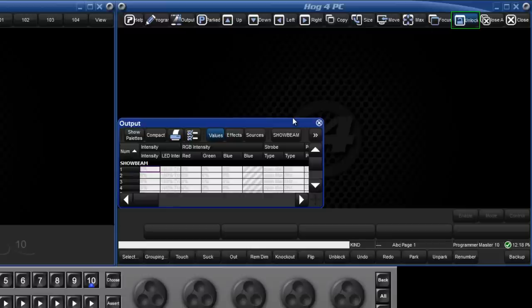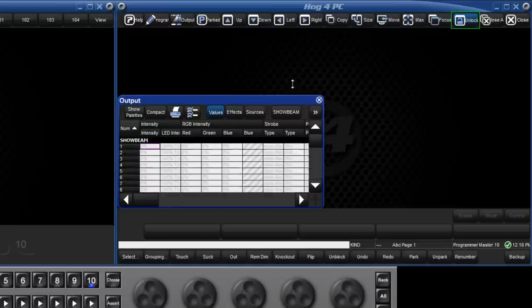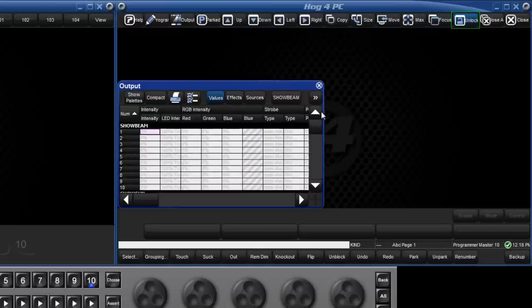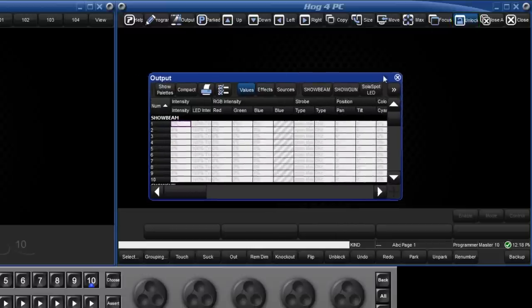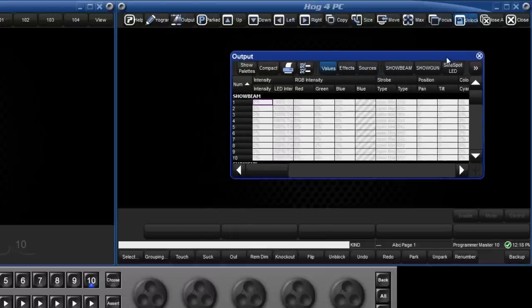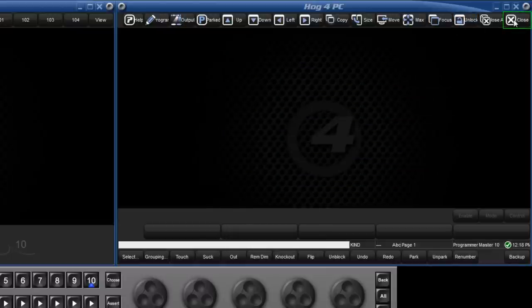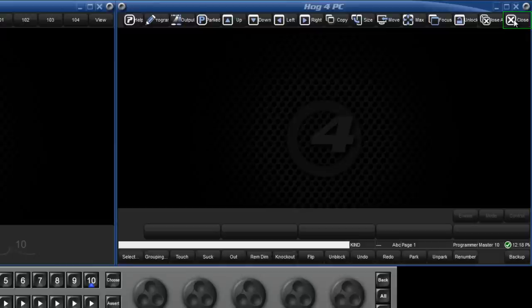By unlocking, we are then able to manually resize the window and move it to wherever we like. Finally, pressing close will close the active window, and close all will close every window on all your displays.